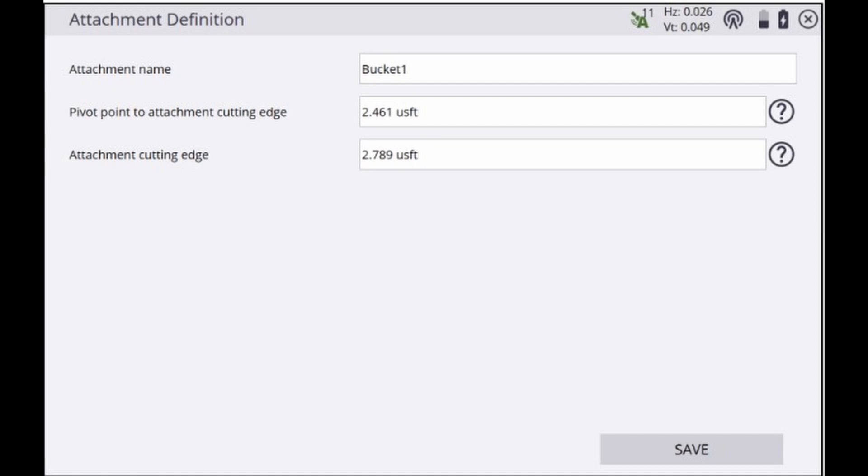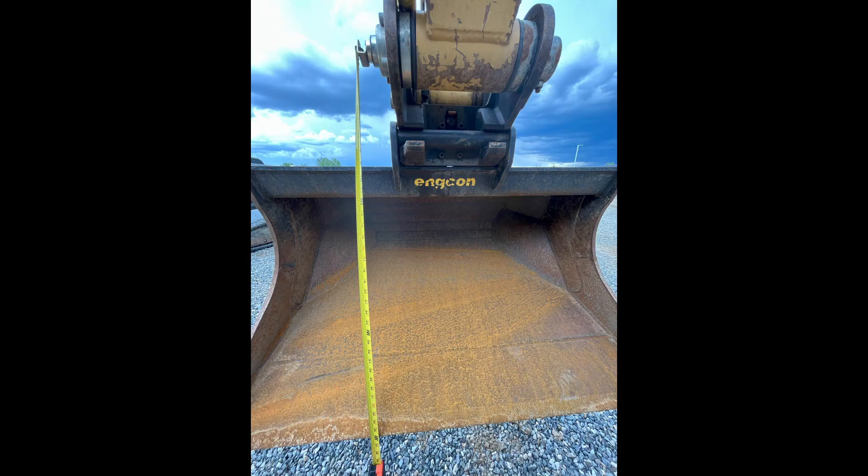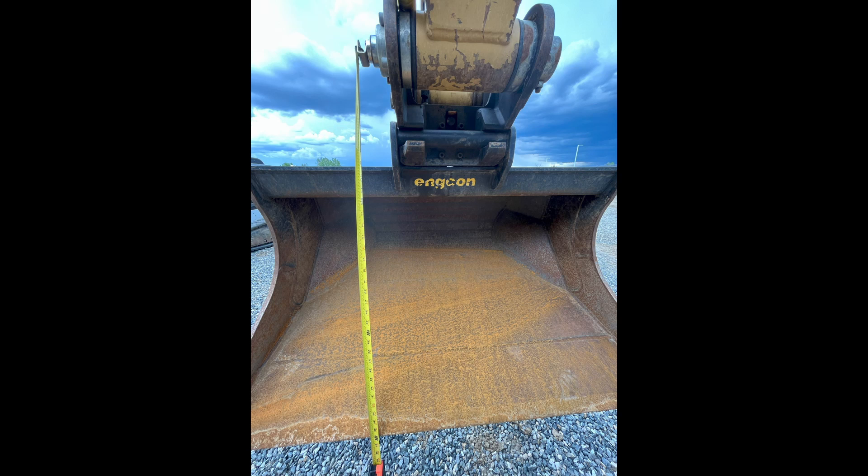On this screen we'll enter in the attachment name along with just two measurements for the attachment. The first measurement, pivot point to attachment cutting edge, is measured straight down from the pivot point to the tip of the attachment. Make sure that you measure as parallel to the centerline of the linkage as possible for the best results and most accuracy.